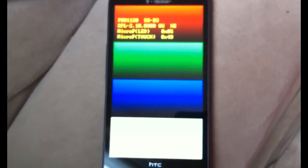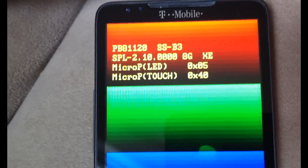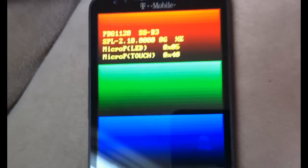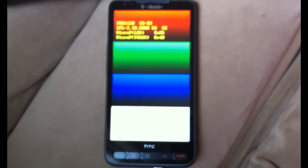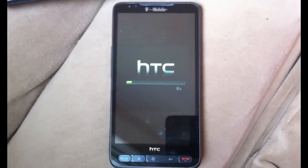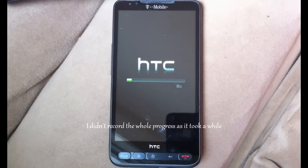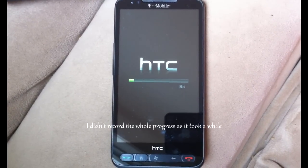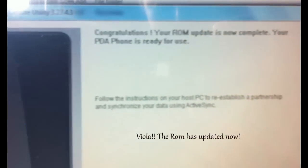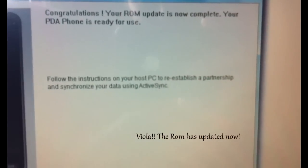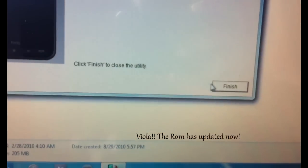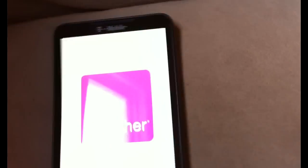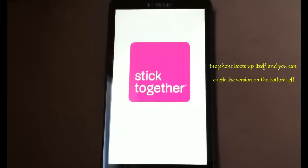So click on update and it'll tell you which version you're going from to what version. Click on next. Voila, it's changing it right now so don't get scared or anything as to what this is. I just recorded showing you that it's progressing — I didn't record the whole thing because I was in a hurry and it was going to take a little bit longer. Once that comes up, you know your ROM has changed. You can click finish and exit the program and your phone starts up itself.